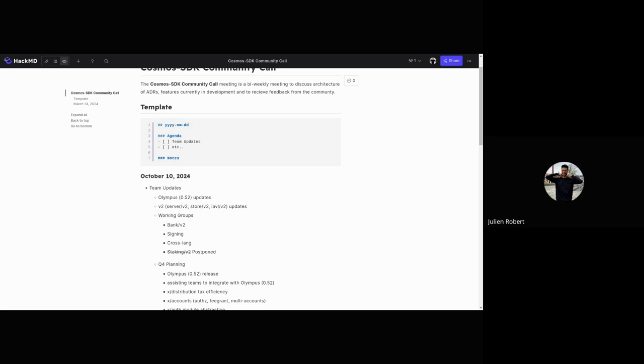Next, we have the cross-lang working group ongoing. Cross-lang is the working group where we're defining the REST APIs that will allow you to build modules in Rust—Cosmos SDK modules in Rust in the future. We're still working on that, and we'll soon be presenting the fleshed-out API that we'd like users to use.